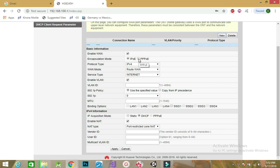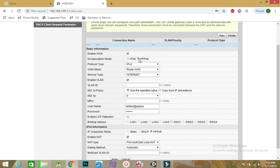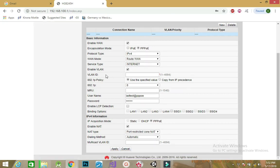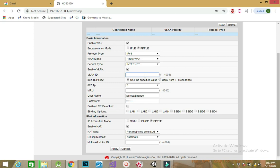Change IPoE to PPPoE. You have service type as internet, and then you need to provide a VLAN ID. The VLAN ID will be supplied by your internet service provider depending on your area. For my area, I will use 2785. For those around East Legon, you can use 2785.